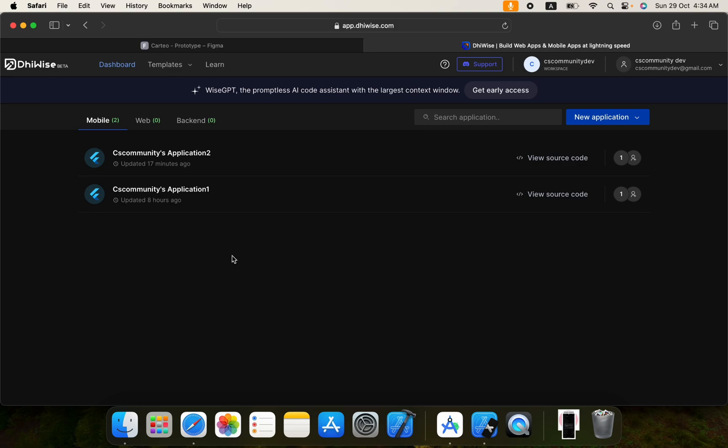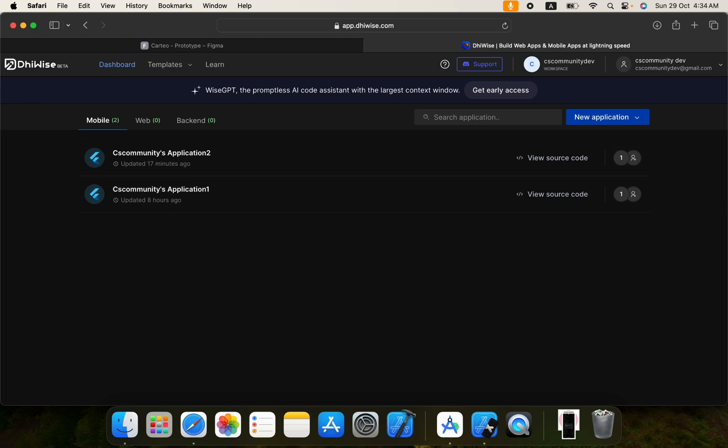For example you have some screens where you have show password and hidden password option on login screen and sign up screen. You can select state management for that. You will get an option using GetX, BLoC, Riverpod and Provider as well. If no state management, you will get the user interface. They follow the clean architecture and code quality is good because I already tested this tool before. So let's get started.